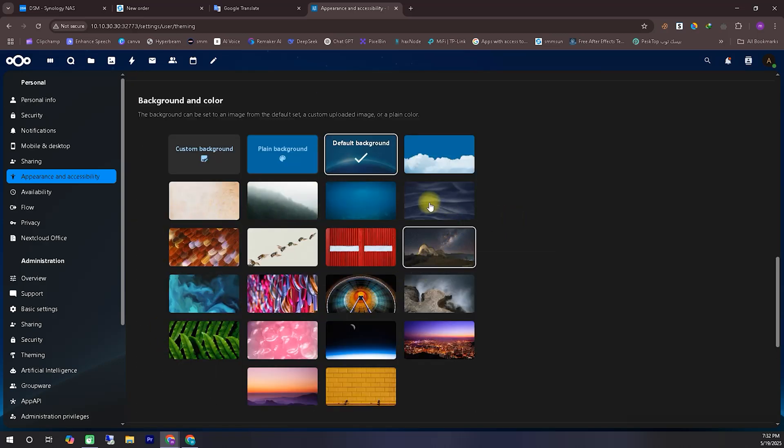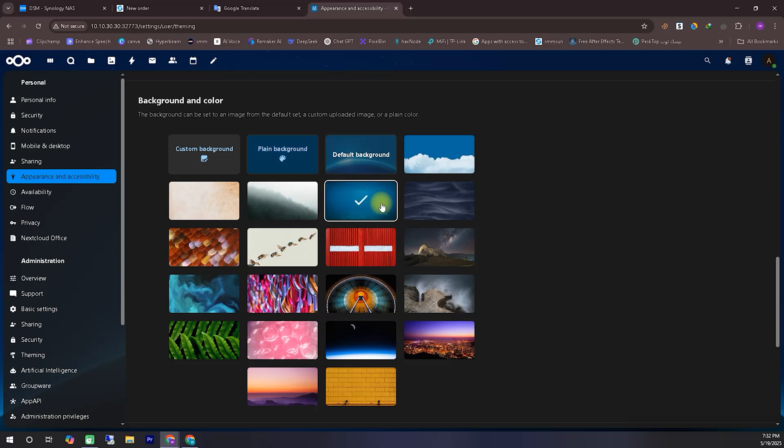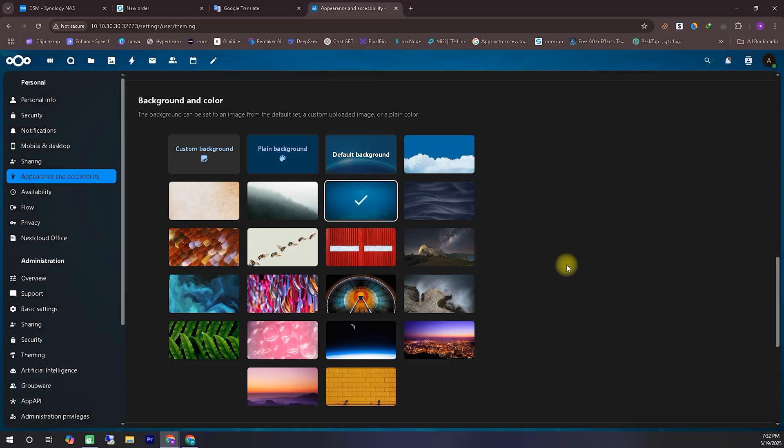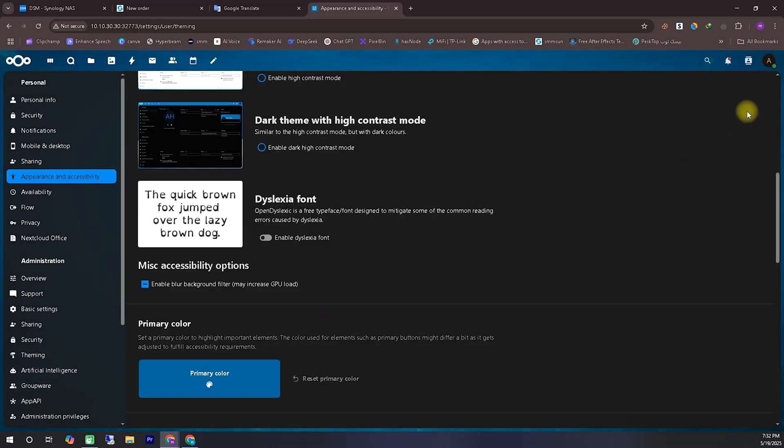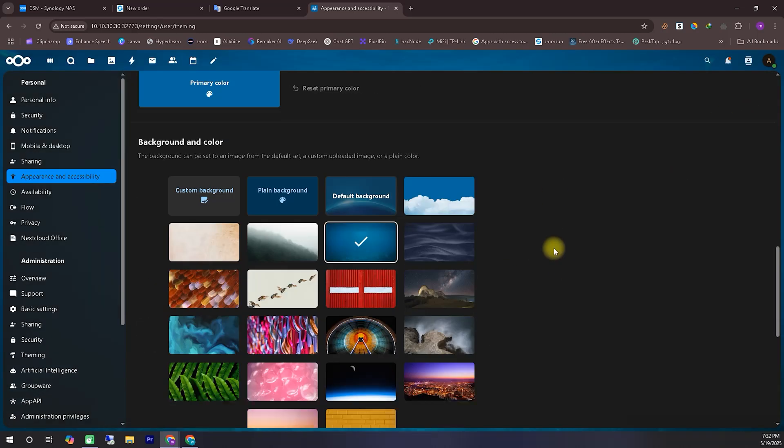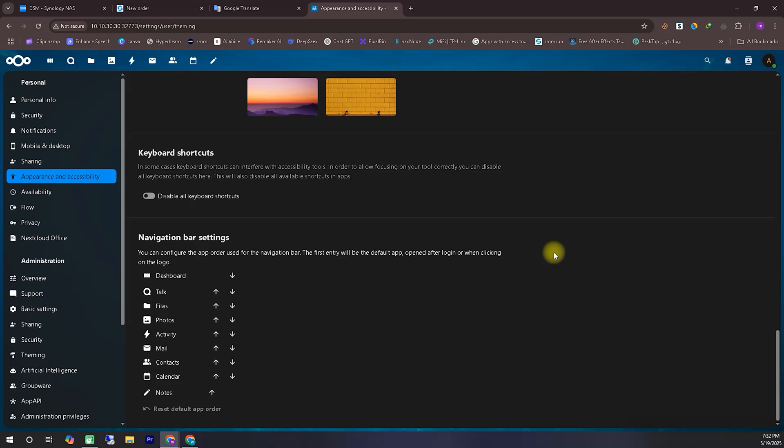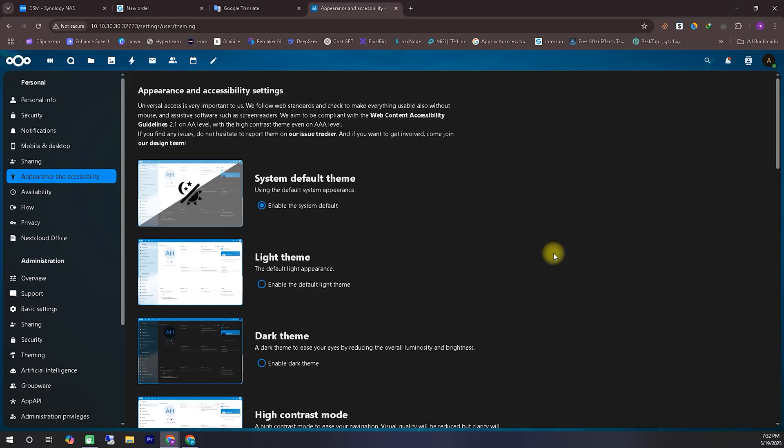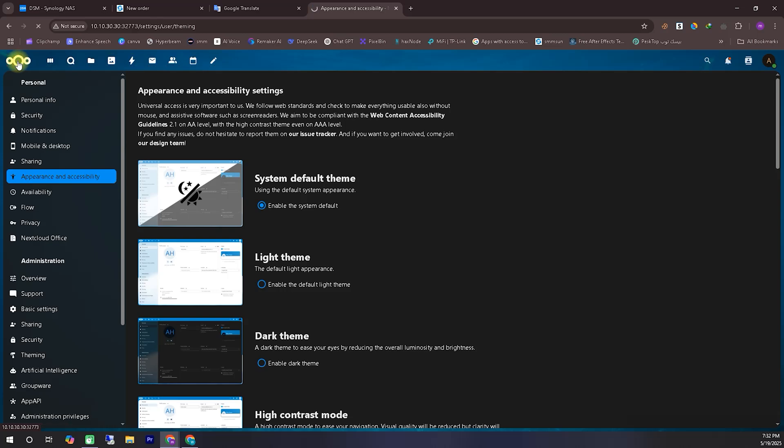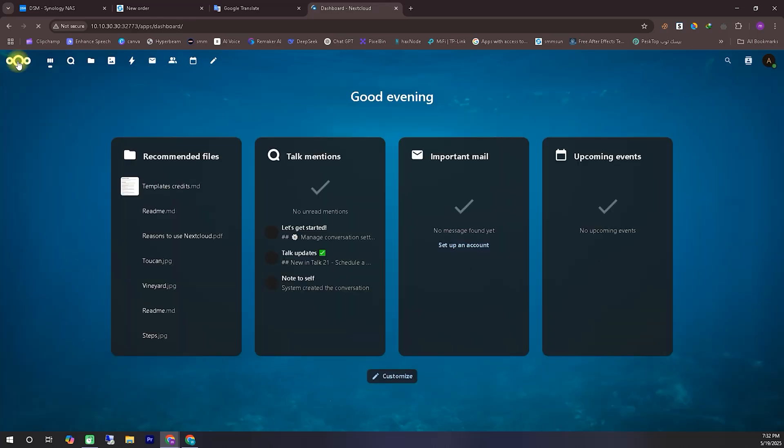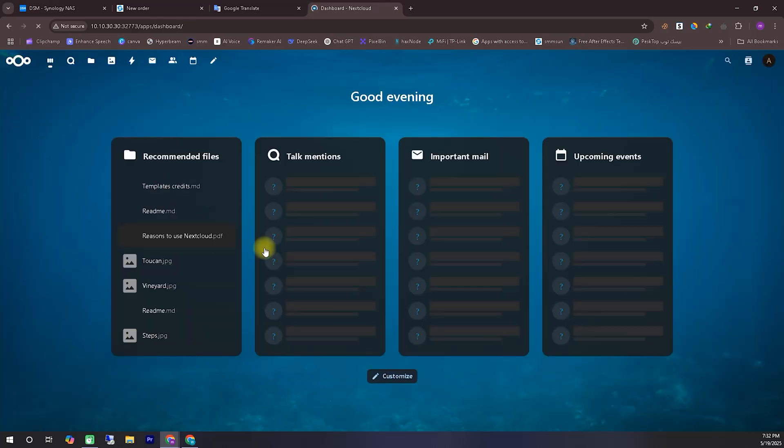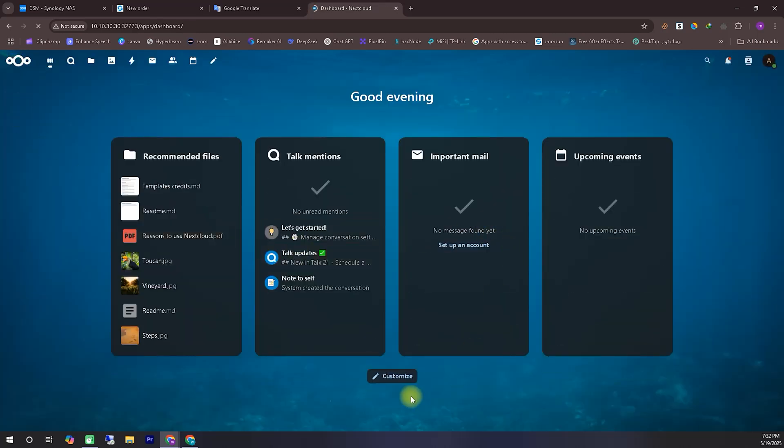Here's a quick tip: by using your Nextcloud container's port number along with your public IP, you can easily access it from anywhere. We'll cover this in more detail in an upcoming video about setting up Nextcloud on public networks or on your mobile device. You'll find a link to that video above.